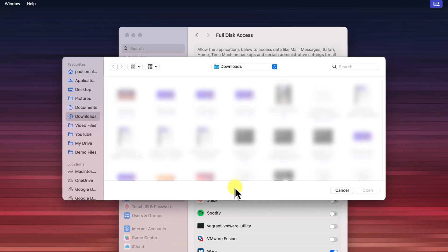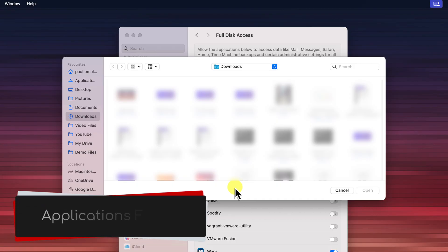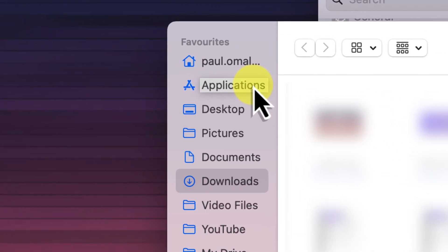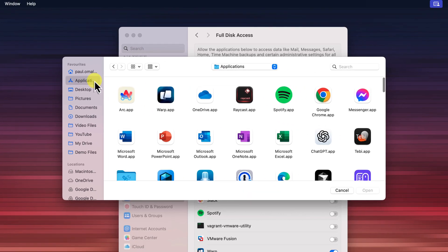When you click the plus button, a familiar window is going to pop up. It's the Finder window, the same one that you use to browse your files and folders every day. Now we need to navigate to the Applications folder specifically. This is where most of the applications on your Mac are stored. You can usually find the Applications folder in the sidebar of the Finder window. It's often got a little icon that looks like a letter A. Click on Applications to open it.